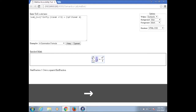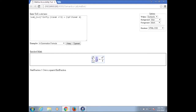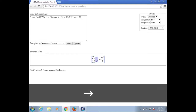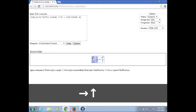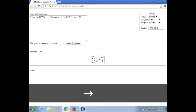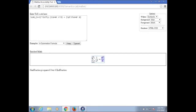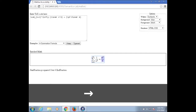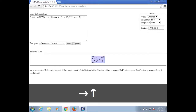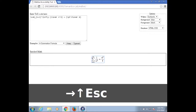Start fraction 1 over n squared, end fraction. Blank. Blank. Sigma summation under script n equals. Blank. Equals. Blank. Start fraction pi squared over 6, end. Blank. Red, sigma summation under escape.